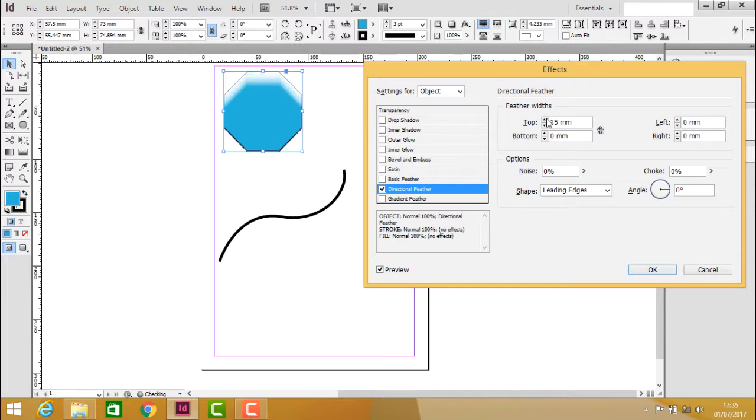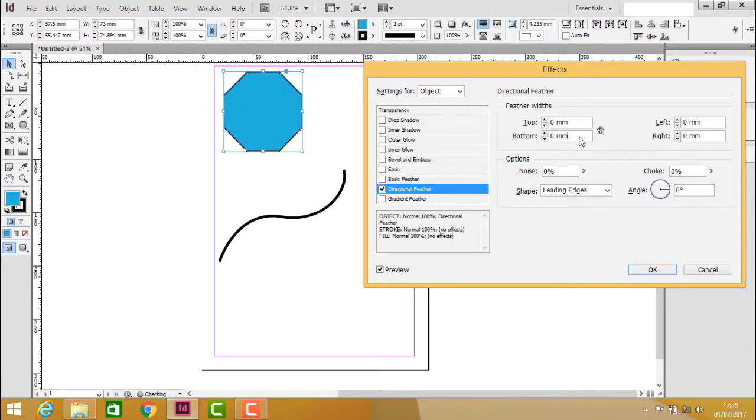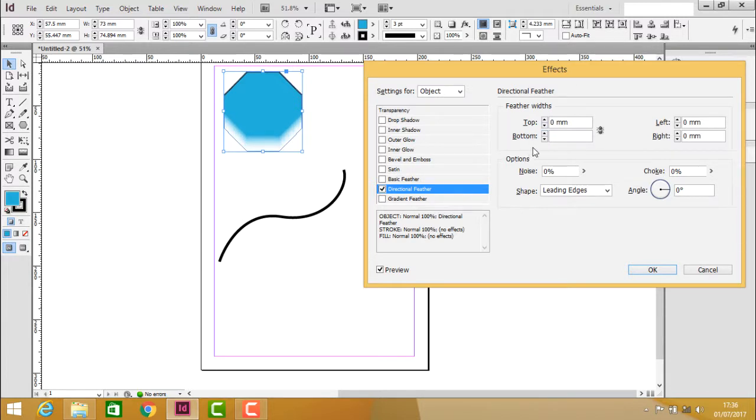Directional feather applies from one direction—either from the top, bottom, left, or right. You can increase the amount for the bottom, or apply it only on the left or right side.